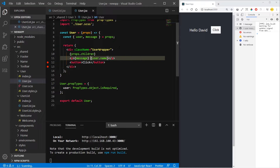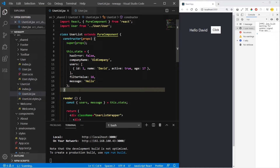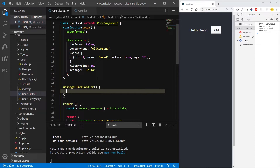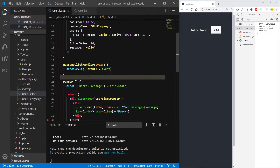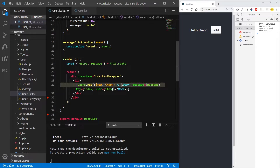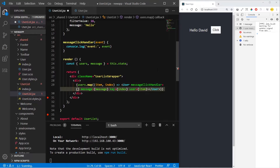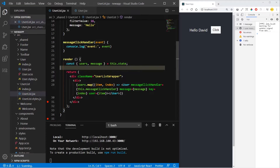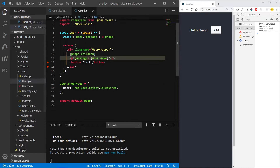Now we need to use a click event — an onClick event — and a function to change the state of the message from hello to goodbye, for example. So inside the user list, let's make a function. Now we need to send this function as props so we can use it on the button inside the component. So messageClickHandler equals to this.messageClickHandler, referencing the component. Now we are sending this function inside the user component so we can have access to it.